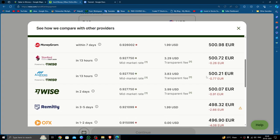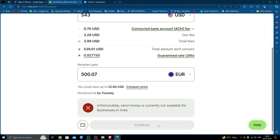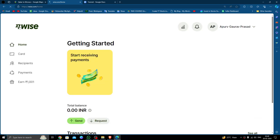Just click on continue and then you have to fill the recipient's details and other details, then review and pay. So by this way you can do it. And if you find this video helpful, make sure you like, subscribe, and share the video. Thank you for watching.